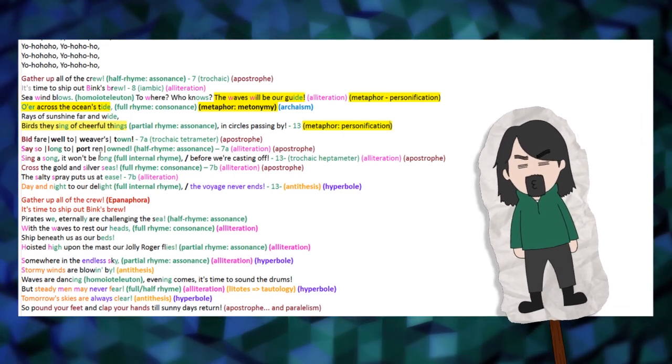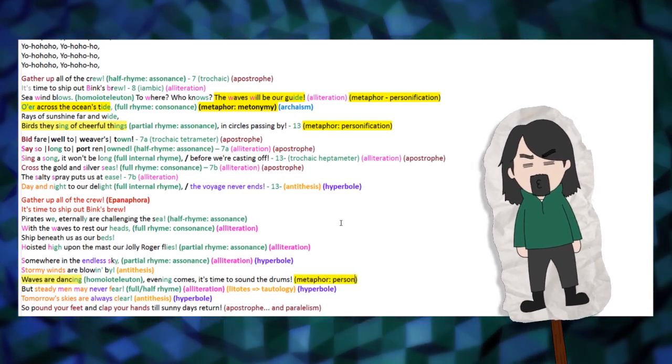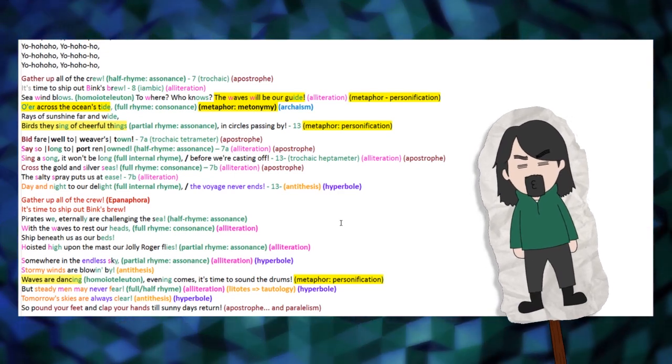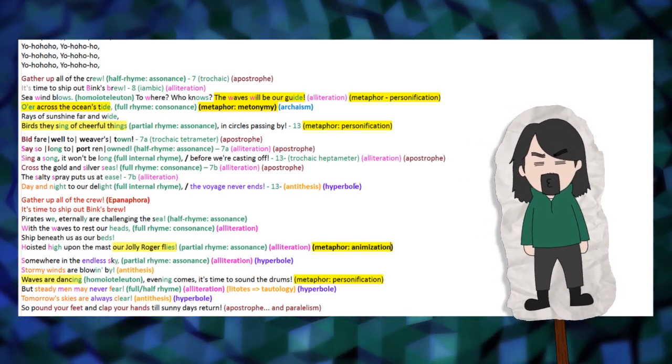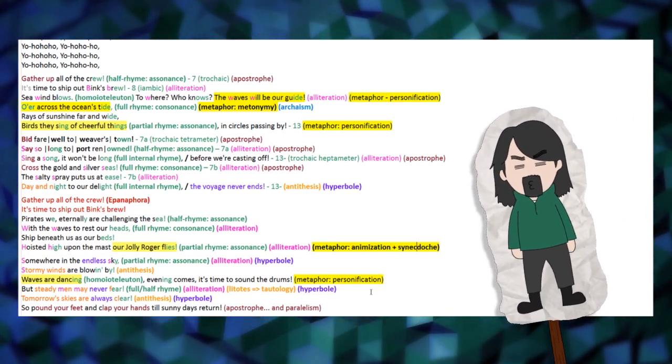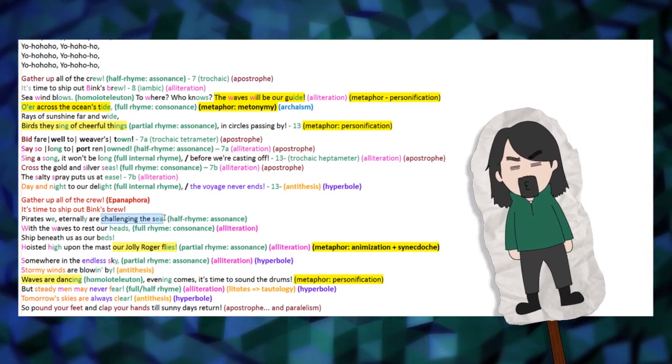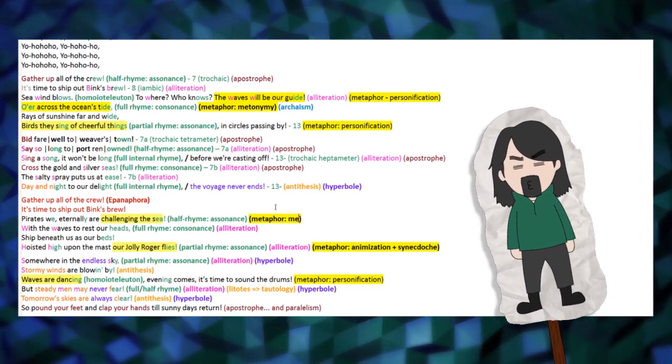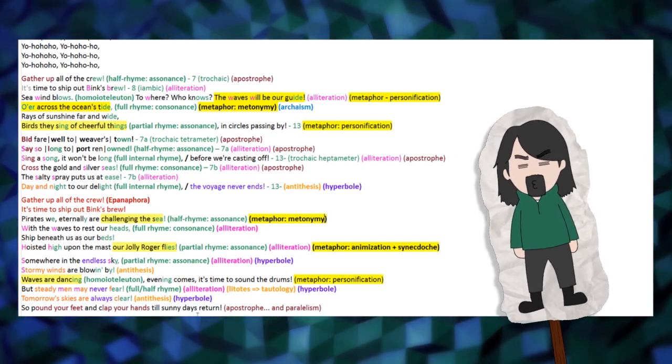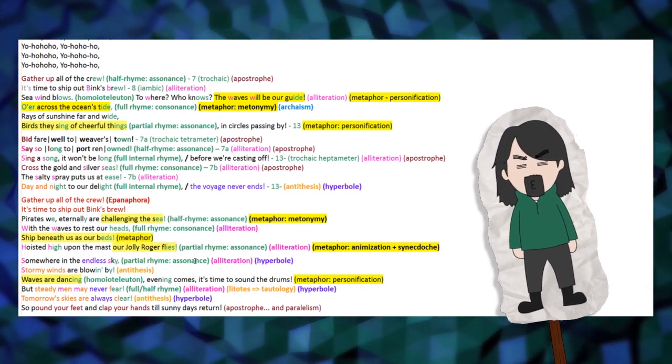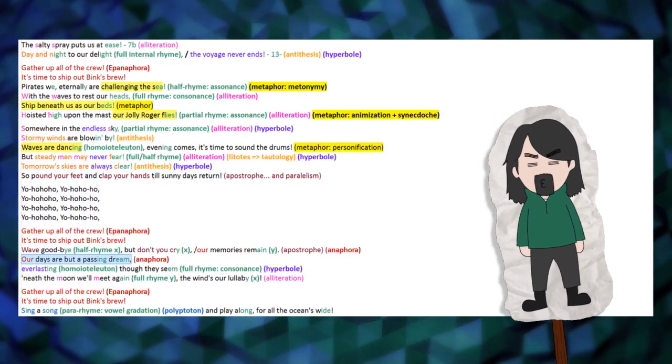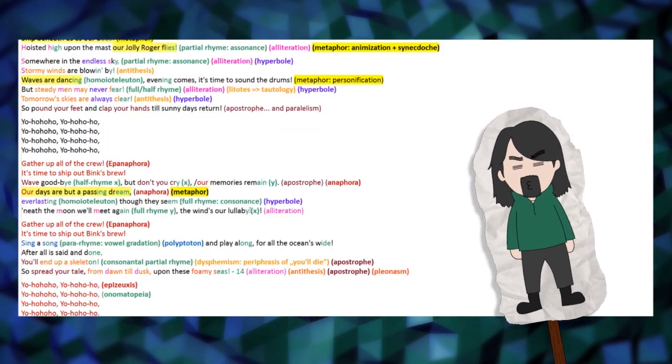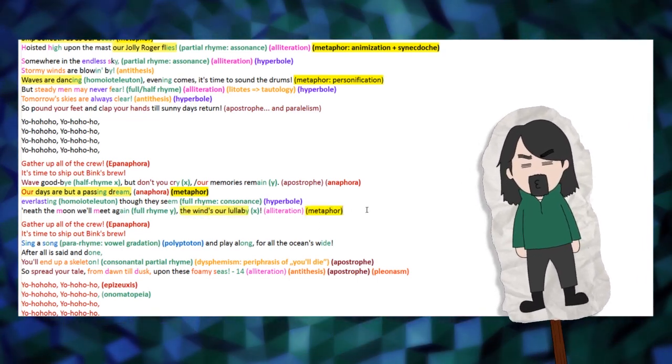Another personification is waves-a-dancing, a figure very similar to which is animisation, the metaphorical comparison of something to a living being. In the case of Our Jolly Roger Flies, it's also a synecdoche, as it's the whole flag that flies, not just the skull and crossbones symbol on it. Meanwhile challenging the sea is a kind of metonymy, as the pirates do not find themselves challenged by the presence of water itself, but rather the difficult weather and risk of starvation that comes with it, as well as its dwellers and other pirates in search of a grand treasure of One Piece. Ship beneath us as our beds also functions as a metaphor, with ship as the tenor and bed as its vehicle. In cognitive linguistics, one would say ship is the source domain, and the bed the target domain. Perhaps the most overt example of a sentential metaphor is 'our days are but a passing dream,' and another example would be 'the winds are lullaby.' There.